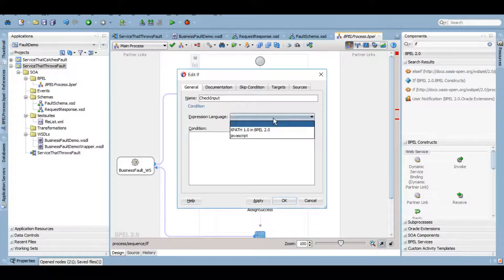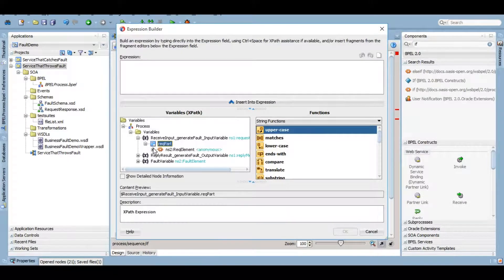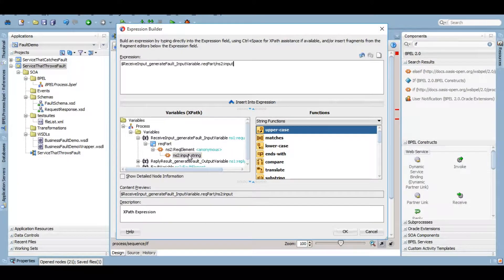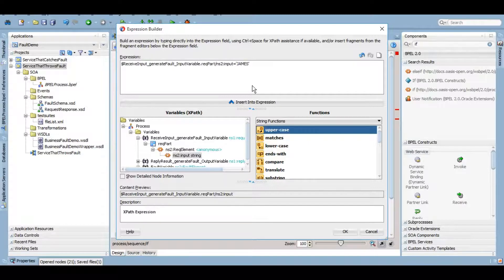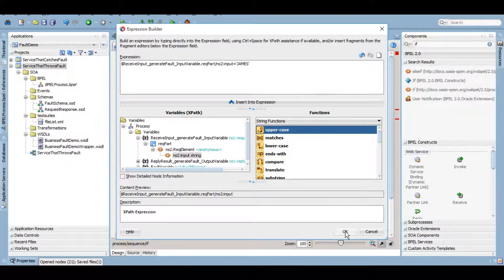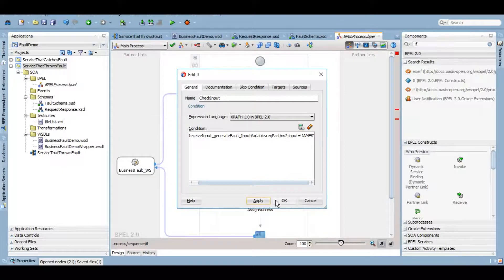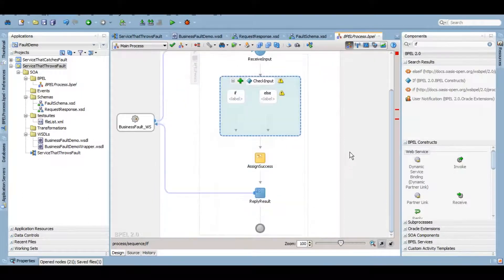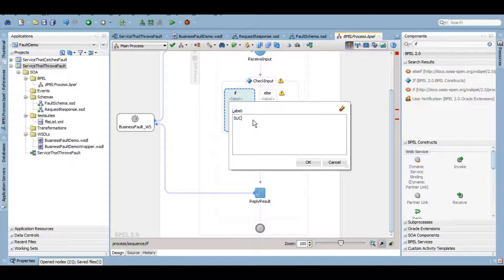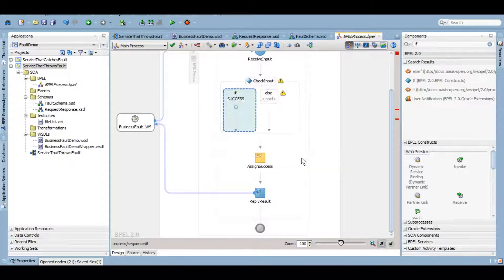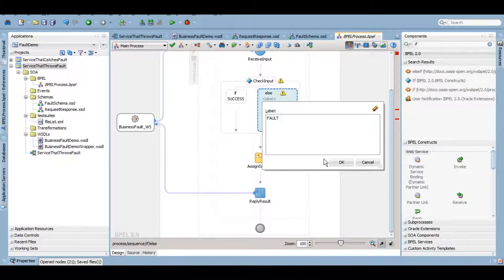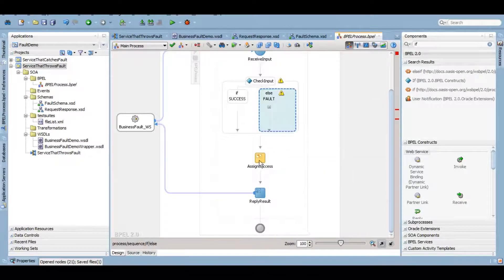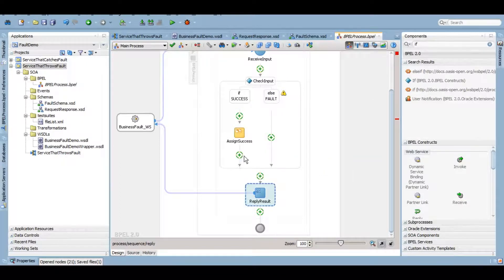Now let's give it a simple business logic. If your input that is coming in your service equals, let's just say, James, only then it's a success. Otherwise, throw a business fault. I'll drag and drop this success scenario here.